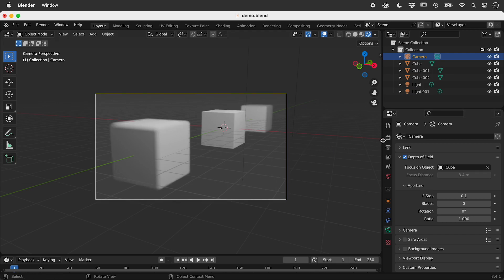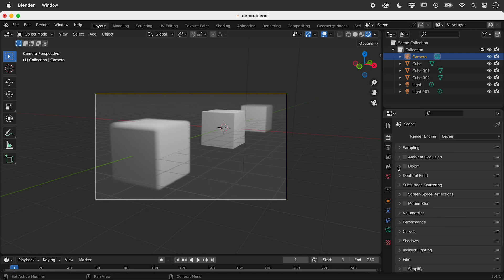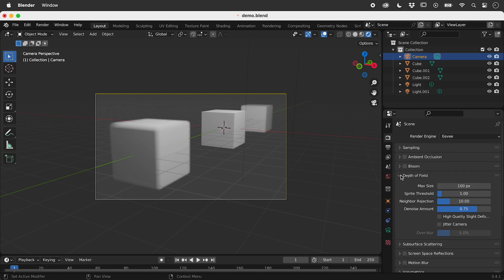In the Render Properties section, there are more Depth of Field options, if needed.